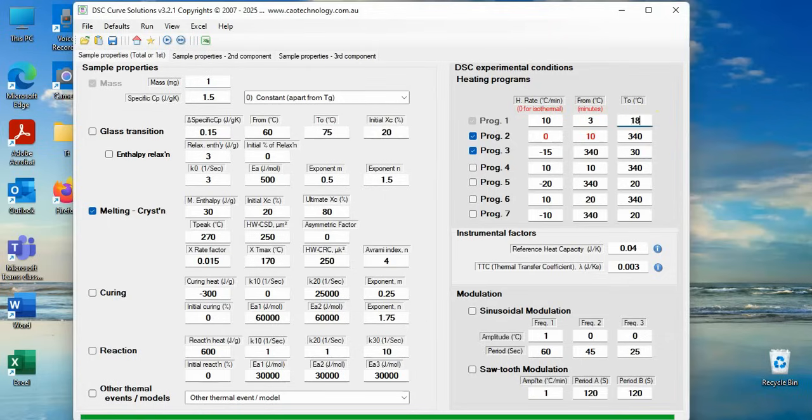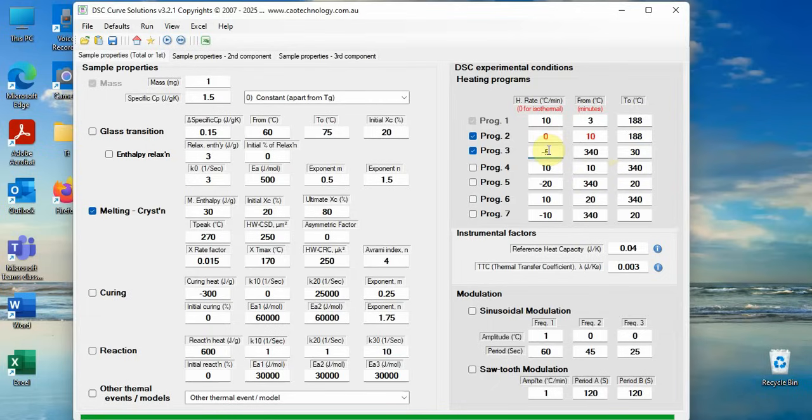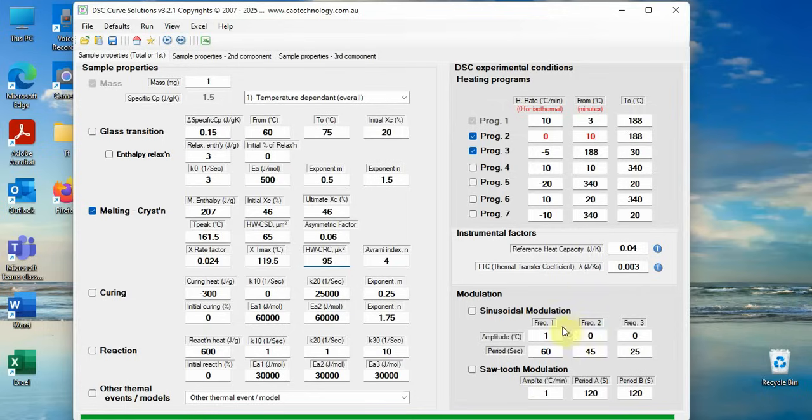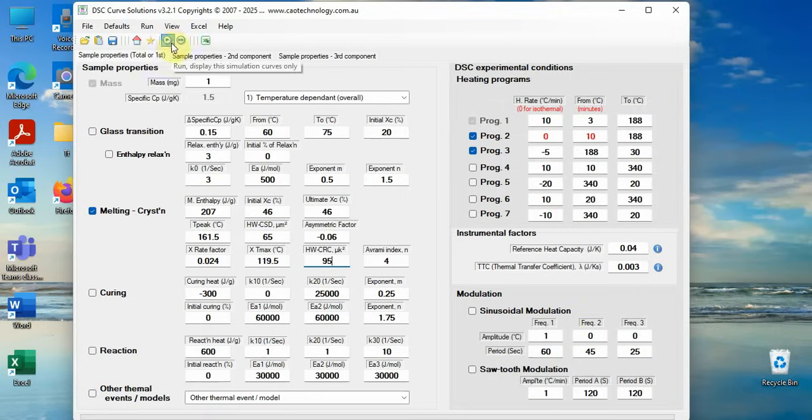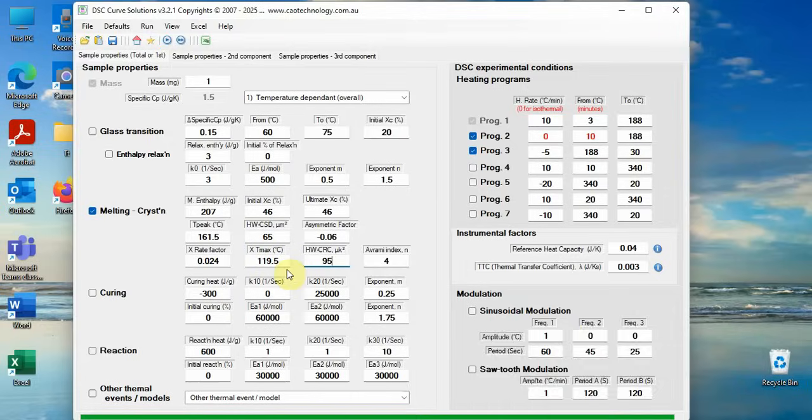Trials and errors until simulated curve matches the experiment curve. All the crystallization and melting parameters determined.